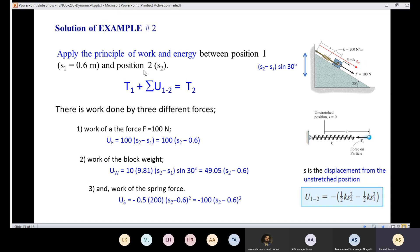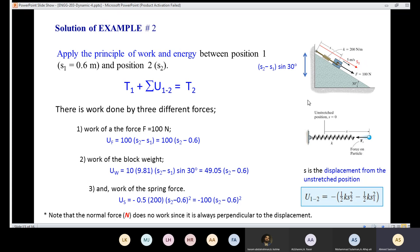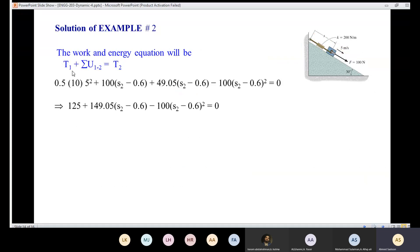Now we sum all the work: positive work from the applied force, positive work from the weight, and negative work from the spring. The normal force does no work since it's perpendicular to displacement. Applying the formula: T1 + ΣU₁₂ = T2. T1 = (1/2)(10)(5²) = 125 J. T2 = 0. We substitute all three work terms into the equation.